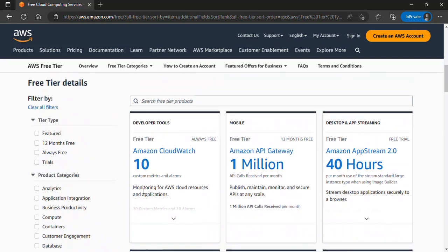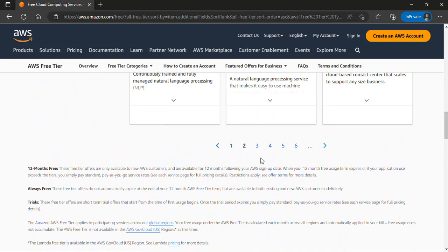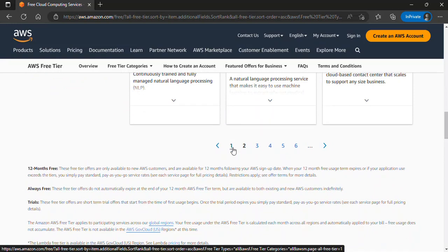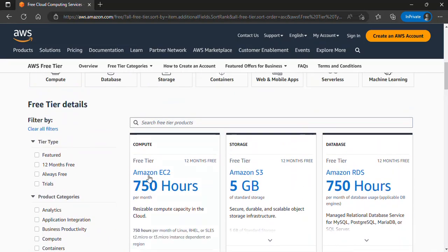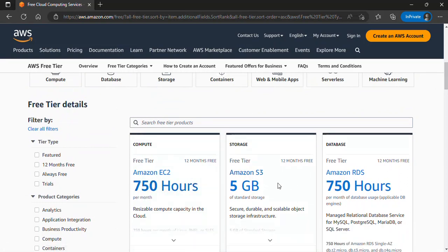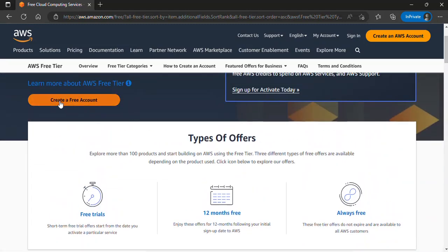It covers resources such as Amazon CloudWatch, EC2 instances, and much more. On the side, you can filter according to product categories. There are multiple pages of resources to explore. For instance, you can use Amazon EC2 for 750 hours within these 12 months. To get started, all you need to do is click 'Create a Free Account' and start experimenting, creating resources, and enjoying your 12 months.